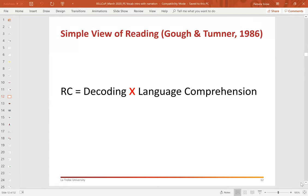We all agree, irrespective of our ideological stance on reading instruction, that the purpose of reading is reading comprehension, represented here as RC. What the simple view of reading tells us is that reading comprehension is the product of a child's ability to decode text — understanding that the graphemes on the page represent phonemes — multiplied by language comprehension. It is critical that that's a multiplication sign, not an addition sign, because anything multiplied by zero is zero. So a child cannot afford to have weak skills on either side of this equation.